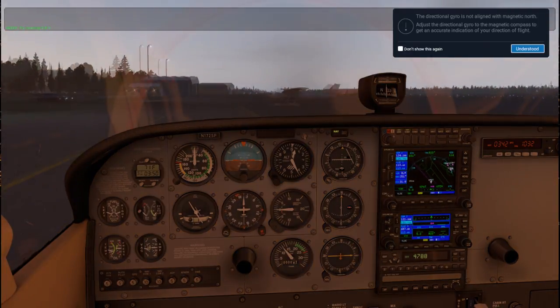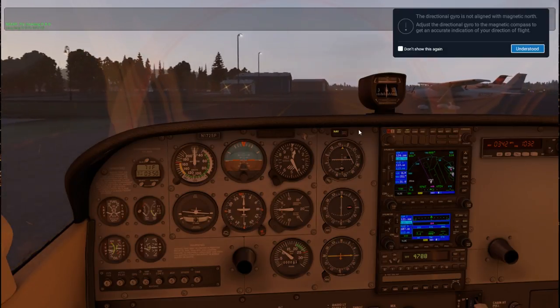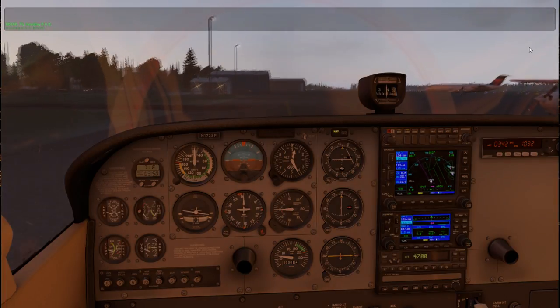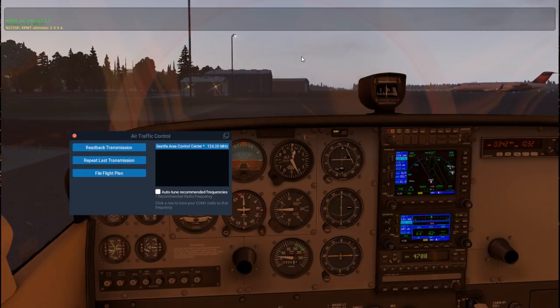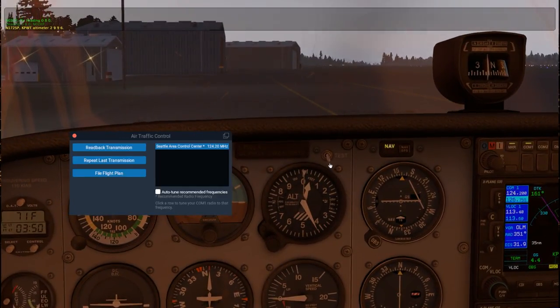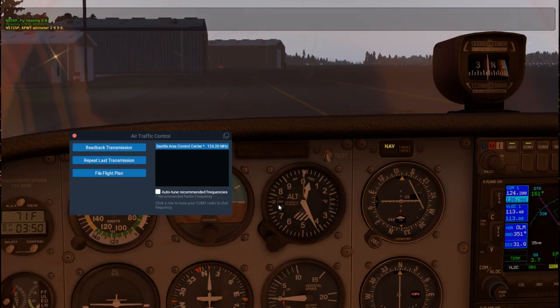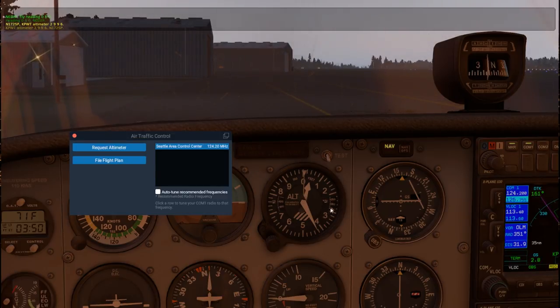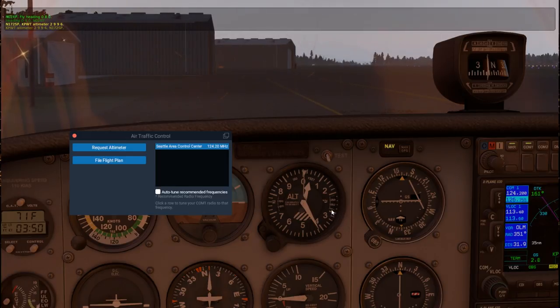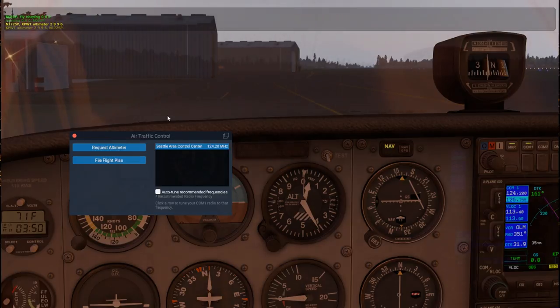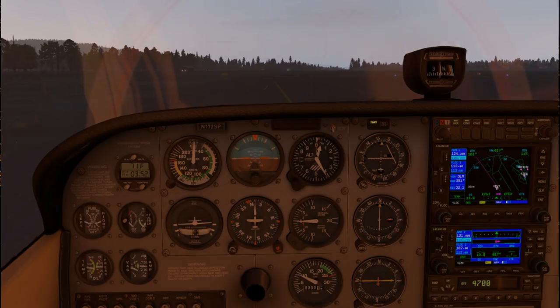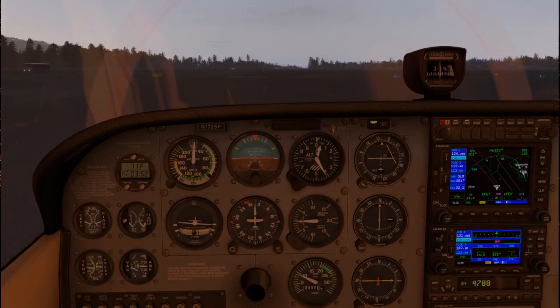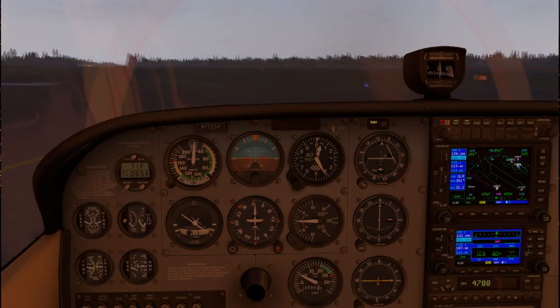I'm going to have to avoid that guy and sort of turn around. I'll just follow this path here. The ATC requests altimeter setting. Kilo Papa Whiskey Tango altimeter two niner niner six. Read back altimeter two niner niner six November one seven two Sierra Papa.